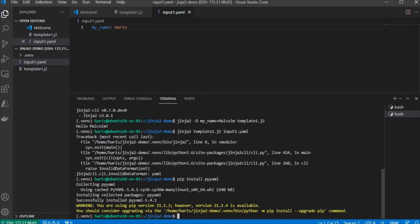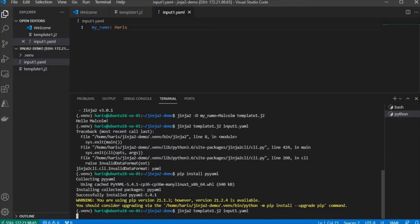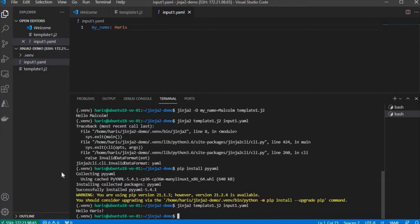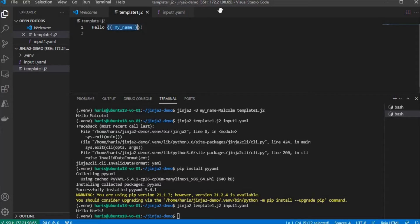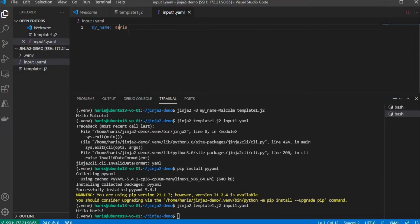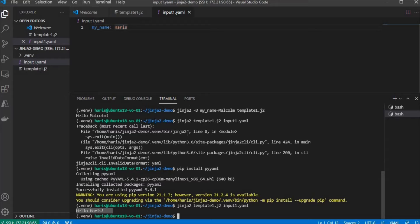Now, let's run that command again. This time it works. You can see that input is still the same, but the value of MyName has been replaced with the value of this one, Harris. So it becomes Hello Harris.